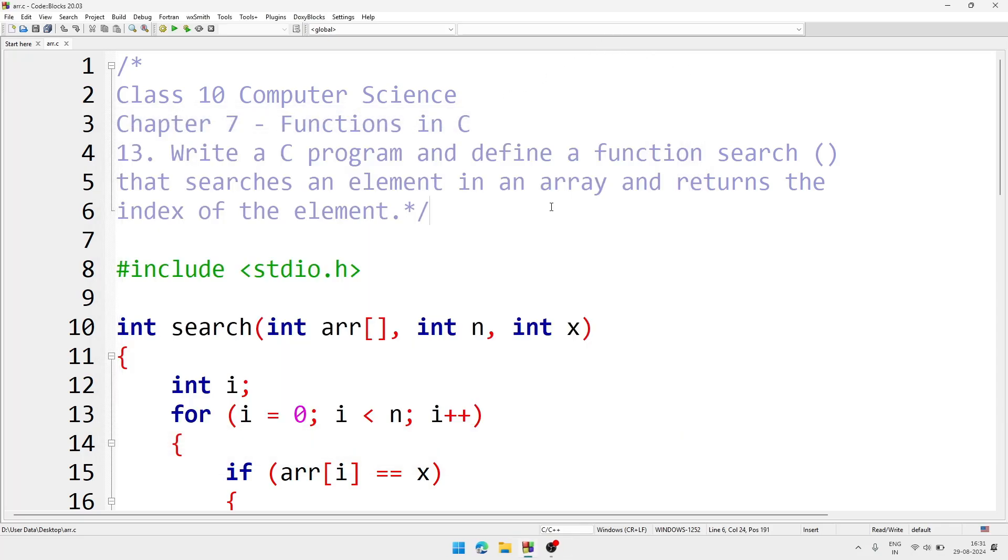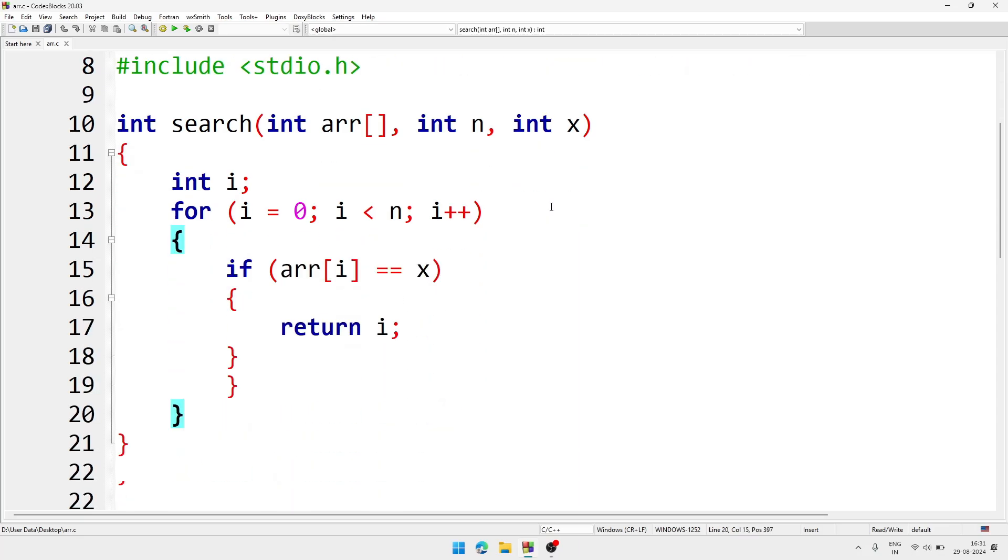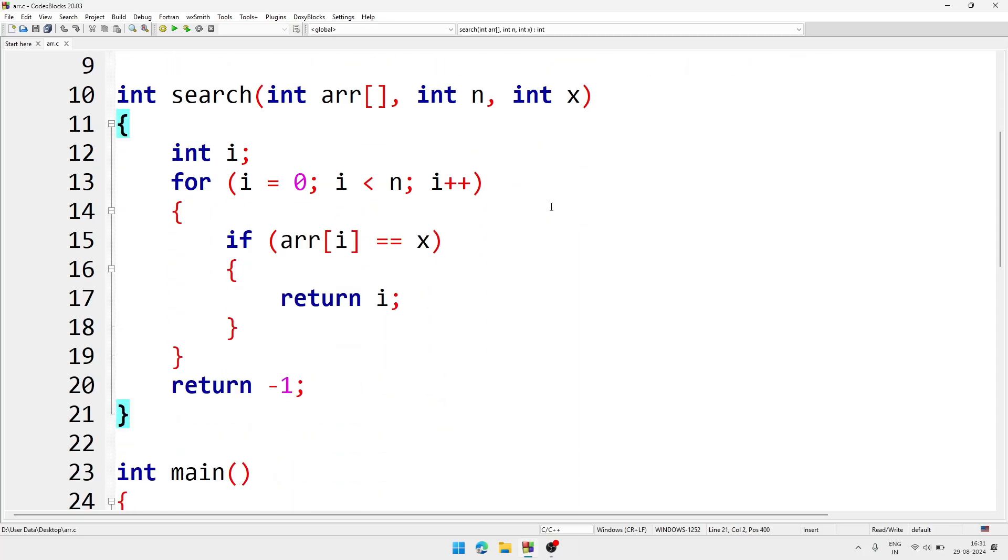The program is a bit lengthy. We can make it a bit small, but if we make it small it will be little difficult to understand the program. So I make the program little lengthy so that it will be easy to understand.